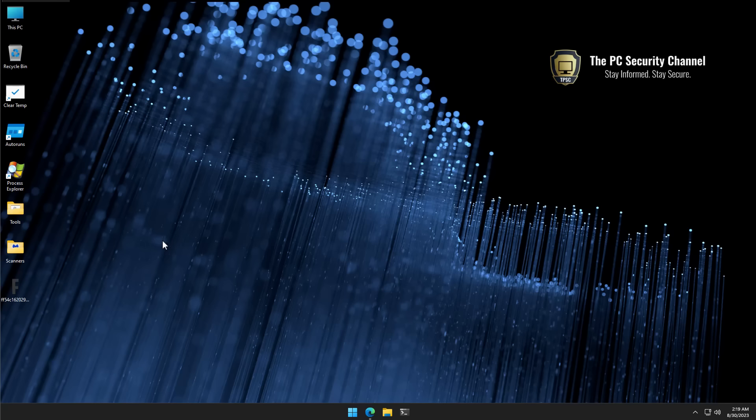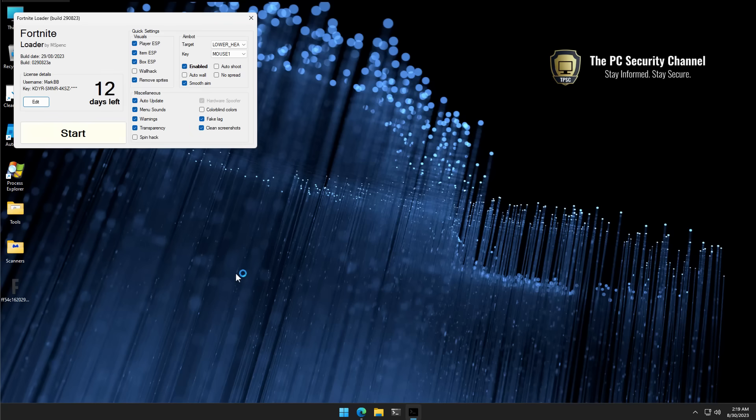So, you receive an executable like this. You run it. It's supposed to be a Fortnite loader. And then, of course, in the quick settings, you have things like wallhack. By the way, this does not have to be a game cheat application. It can be anything. Maybe somebody sent you a game on Discord.